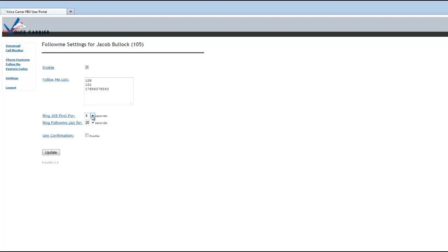Now, it's important that you change the default settings here because four seconds is not going to be very long for this to ring and then to hit the rest of the follow me feature.